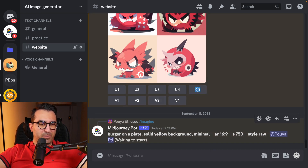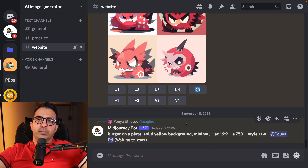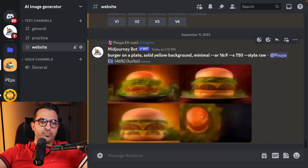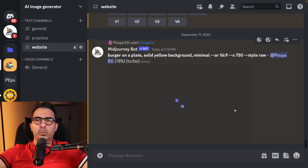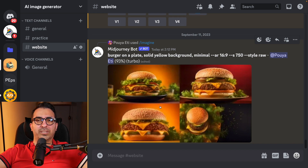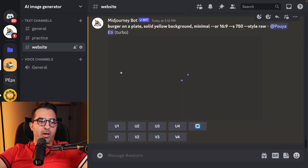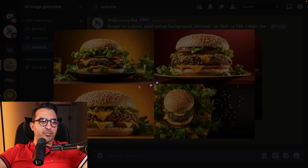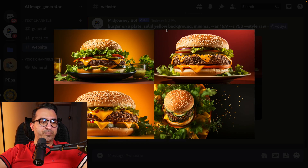The previous image MidJourney created was a little more complicated with a lot of stuff, and playing with it was challenging. I wanted to make it more simple, that's why I added the minimal keyword. You see it looks much nicer — let's open it in the browser.